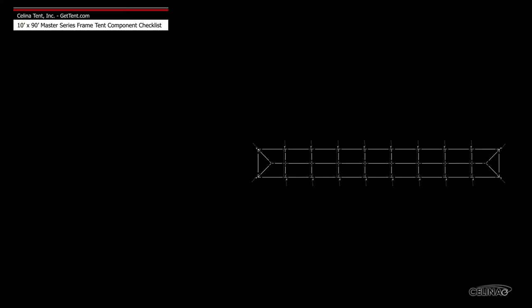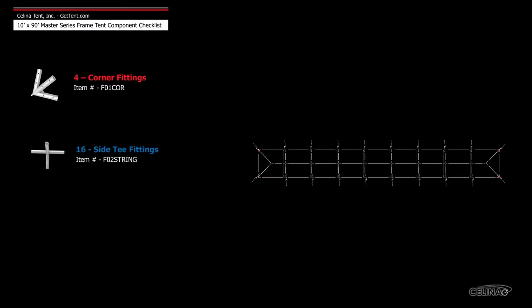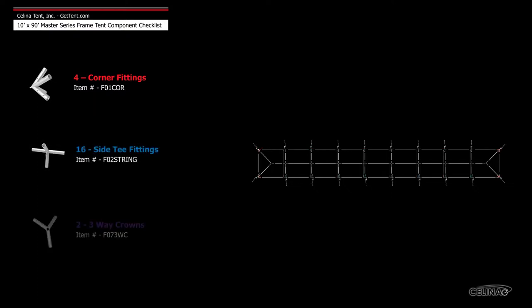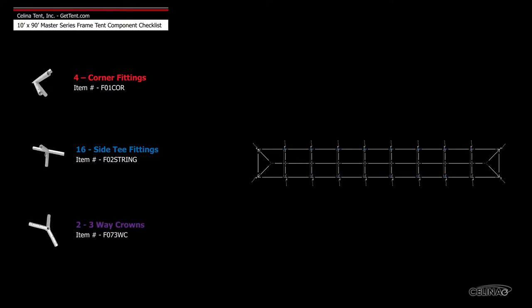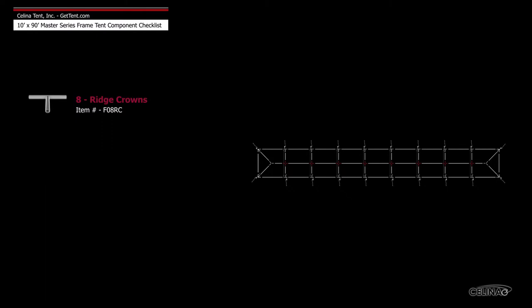Frame fittings include 4 corner fittings, 16 side tee fittings, 2 3-way crowns, and 8 ridge crowns.